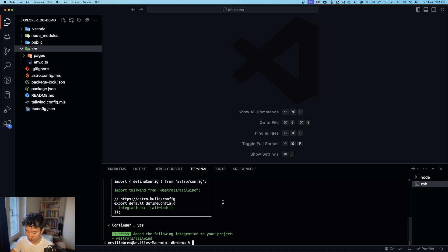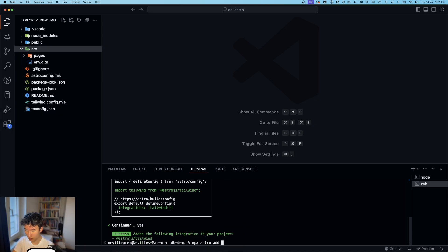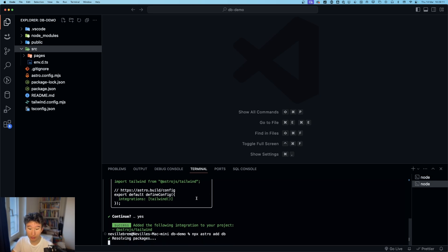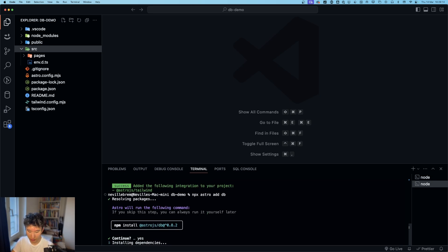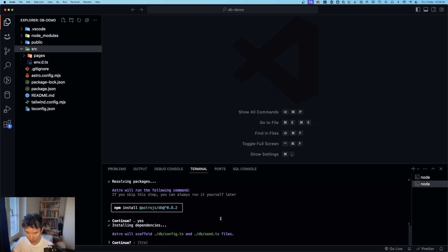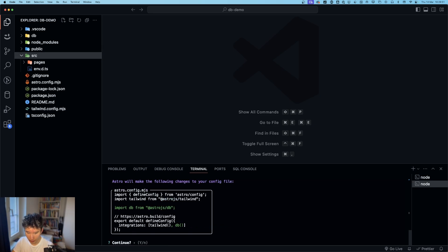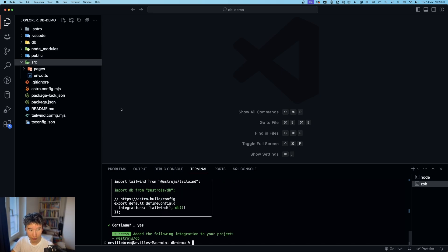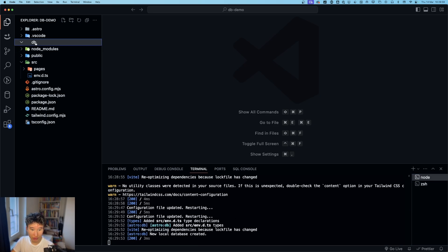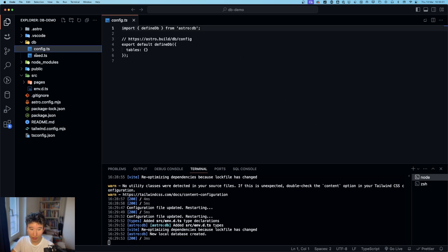So now we can npx astro add db. And this is really insane. Yes, installing dependencies. This has a lot of dependencies like drizzle and all that. So it should take a little while. We want these files. Good. So success. Perfect. No new local database detected. So now we can actually go into the db, into the config. And we got this table.